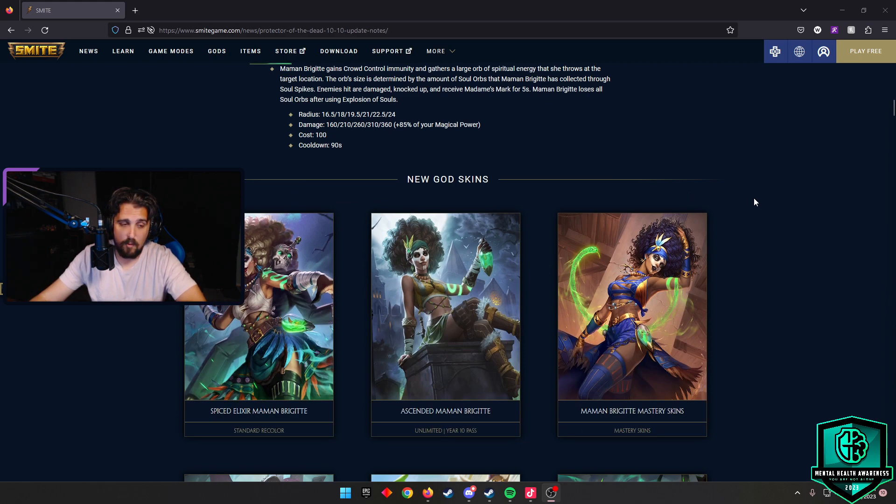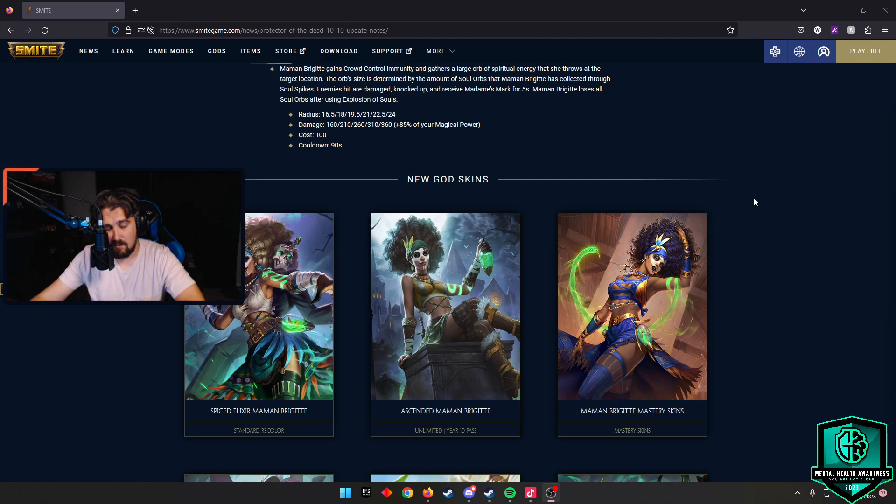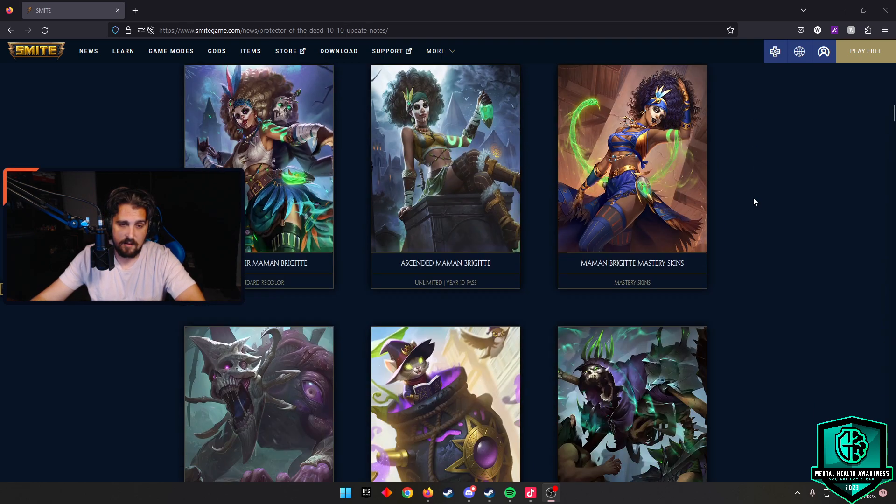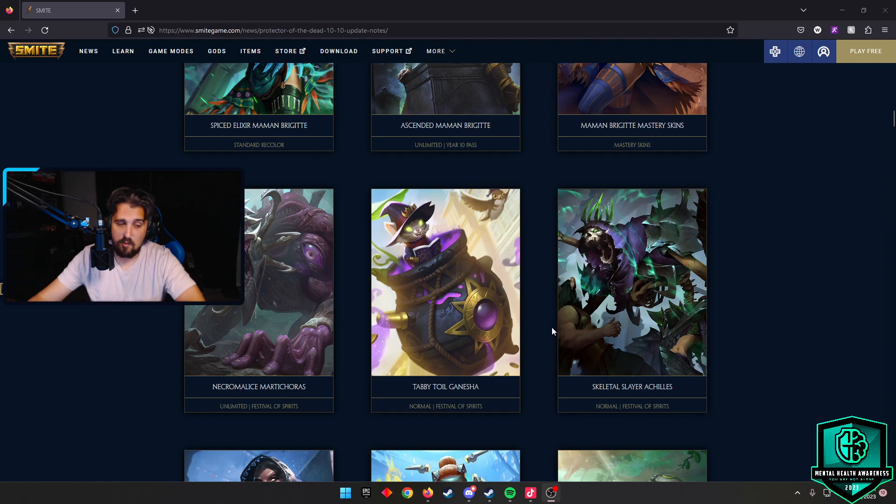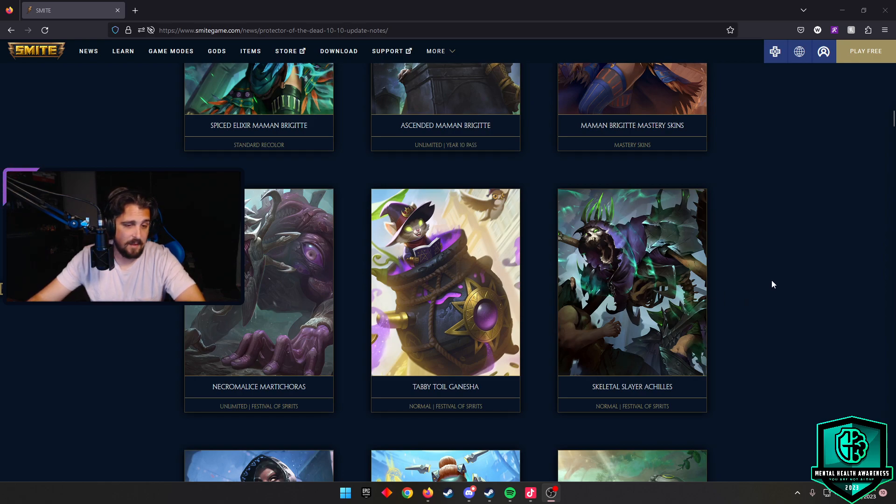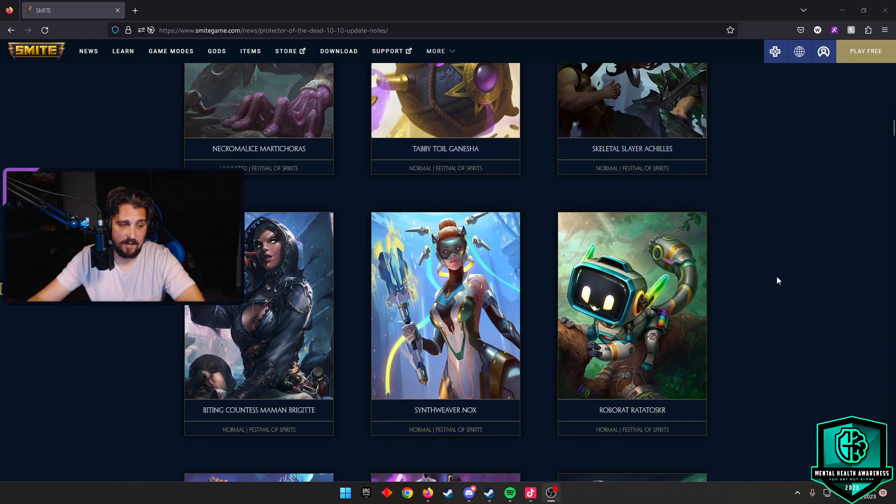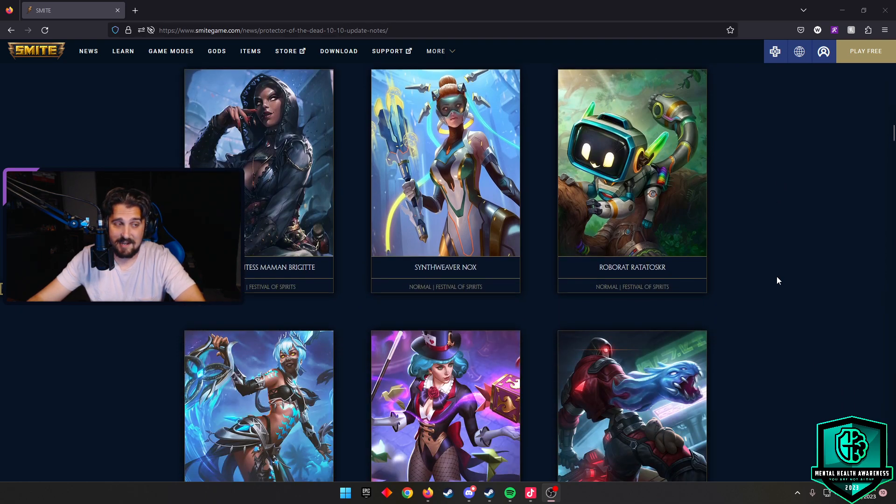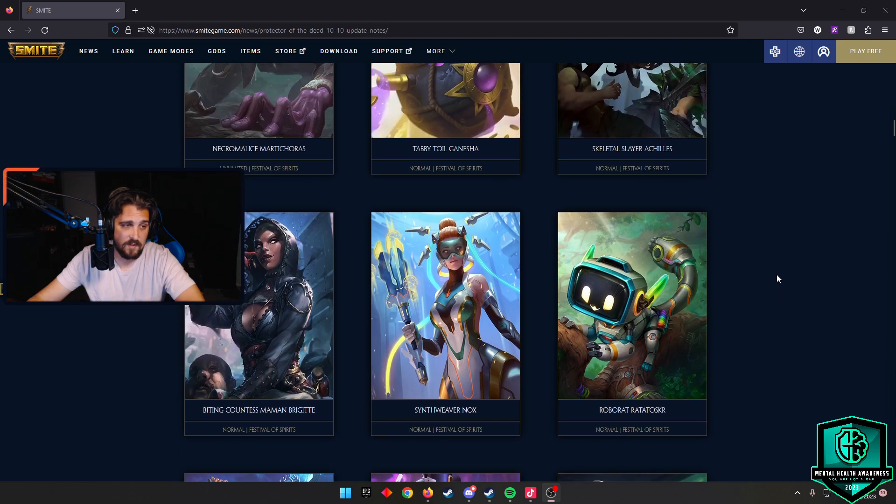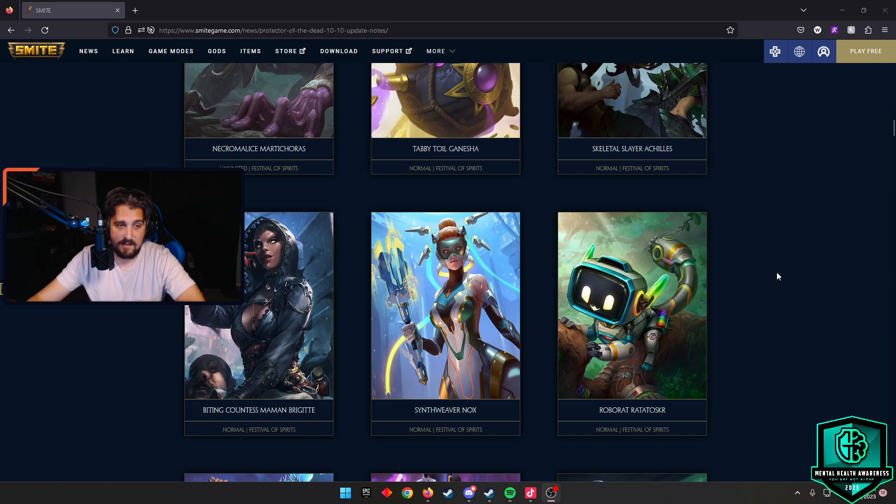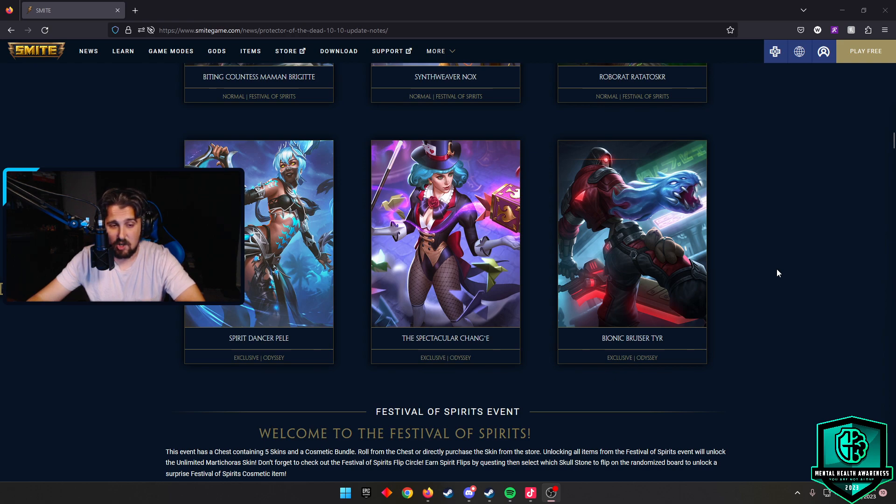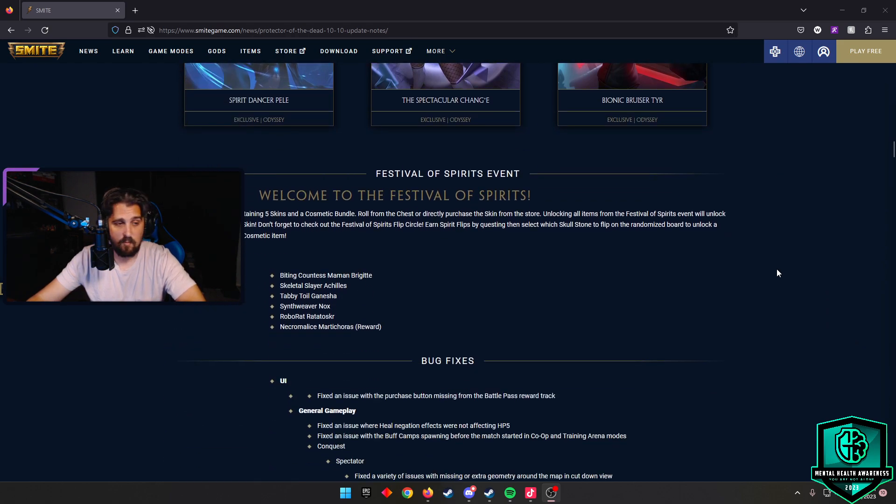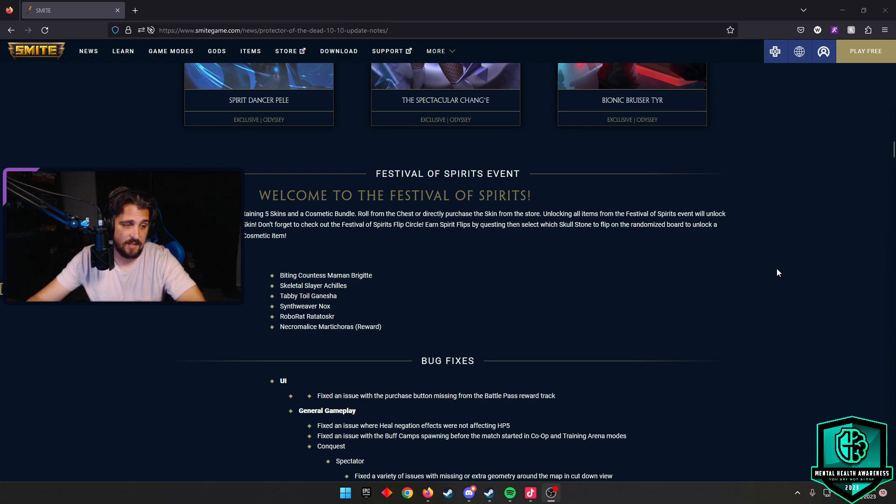Obviously there are some skins to come with that. She has her regular recolor, ascended recolor, and mastery skins. We're also getting a new skin for Marty Chorus - looks pretty creepy. We have Tabby Toil Ganesha, which I think is just going to be a fun skin in the game. Killies, Mama Brigitte's getting a release skin, which I always appreciate. Part of the Festival of Spirits, along with many of these other skins like Synthwave Nox, Robot Ratatoskr, and then Odyssey we're getting the Spirit Dancer Pele, Spectacular Chang'e, and Bionic Bruiser Tyr. Welcome to the Festival of Souls is an event and you can unlock all those skins. The reward skin is Marty Chorus, so make sure to check that out.